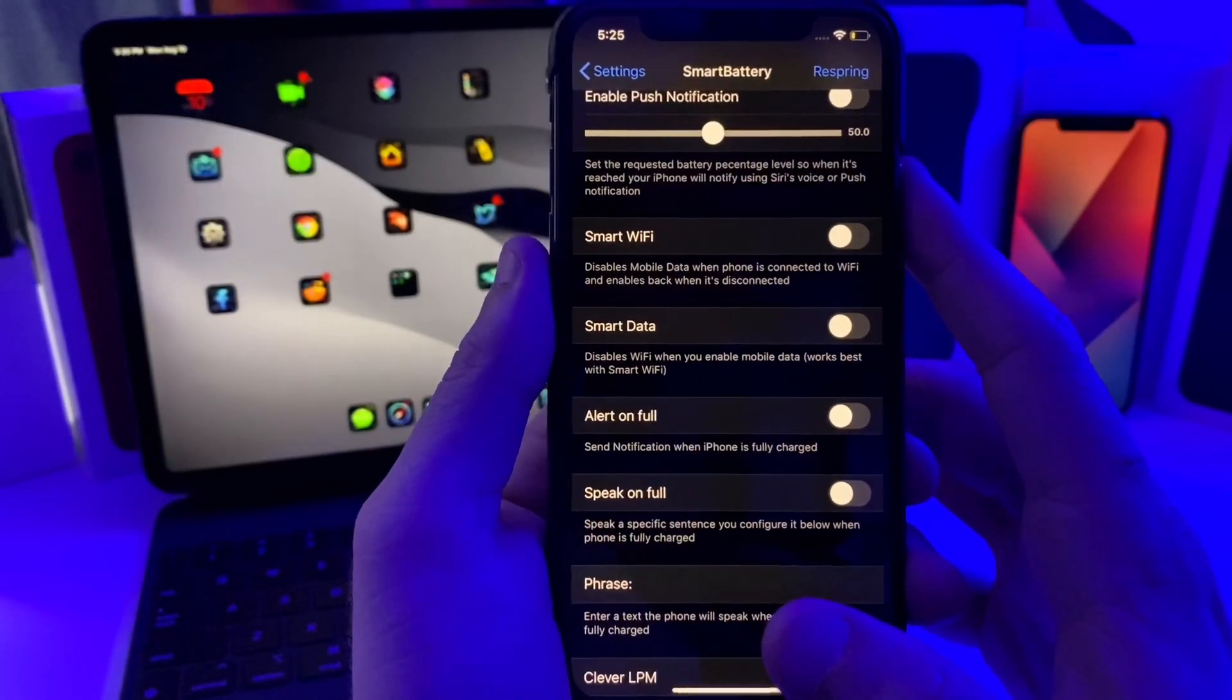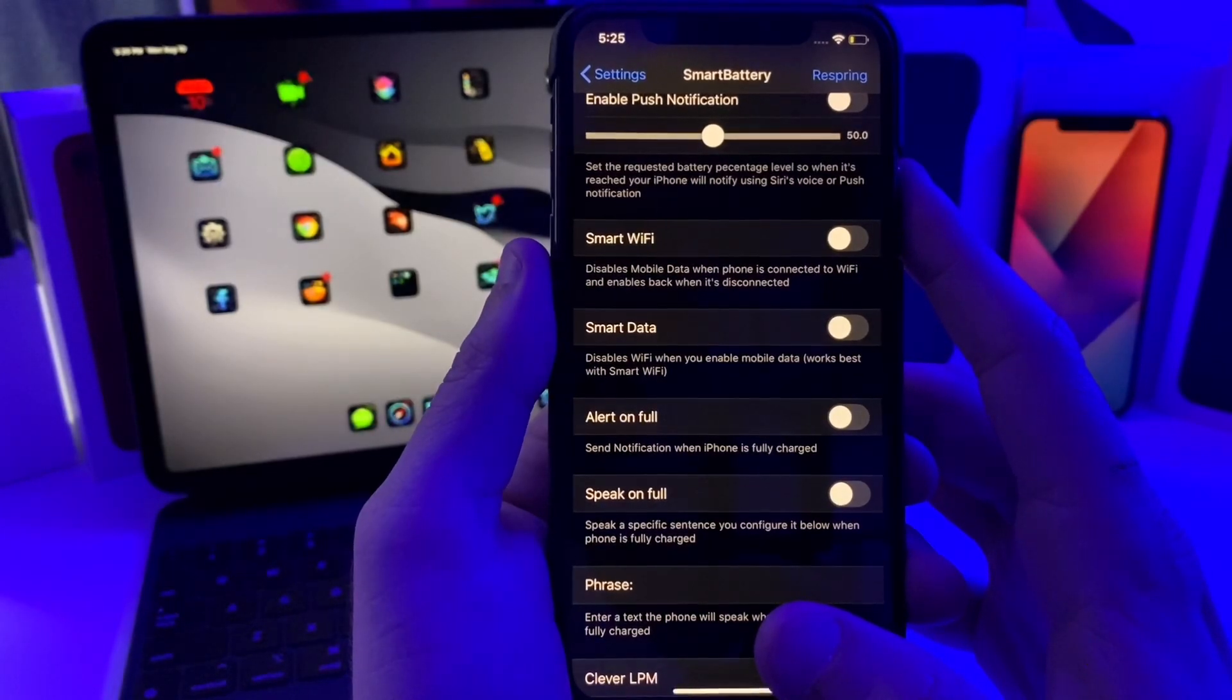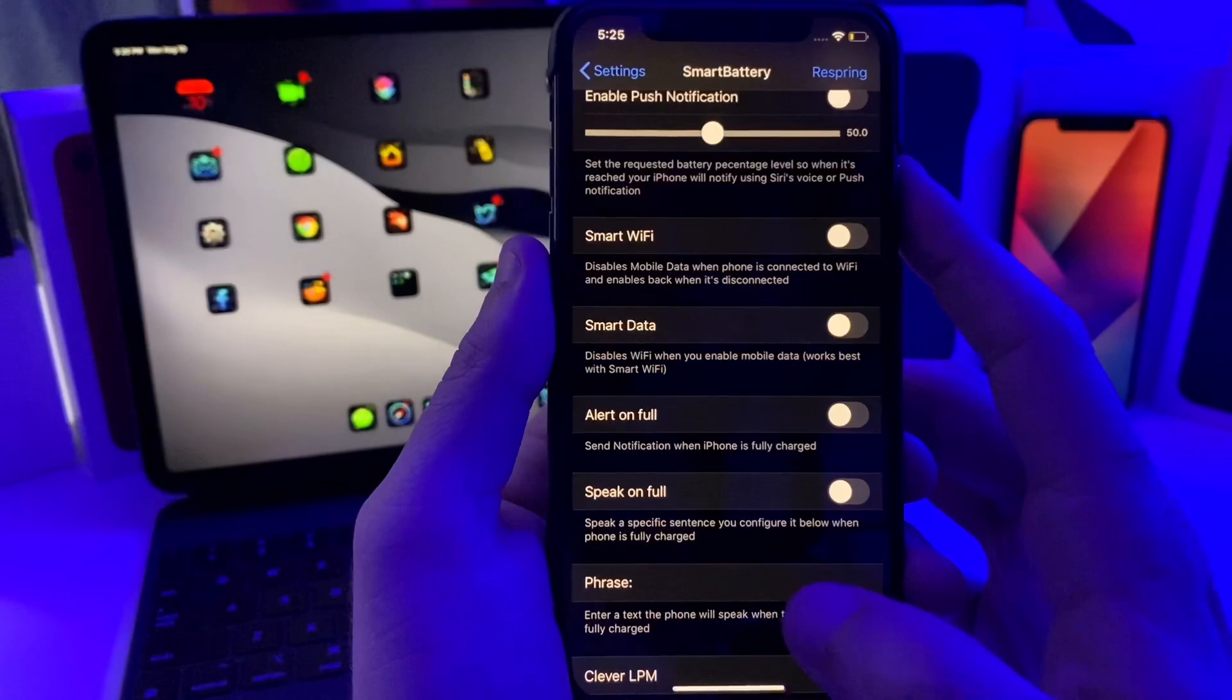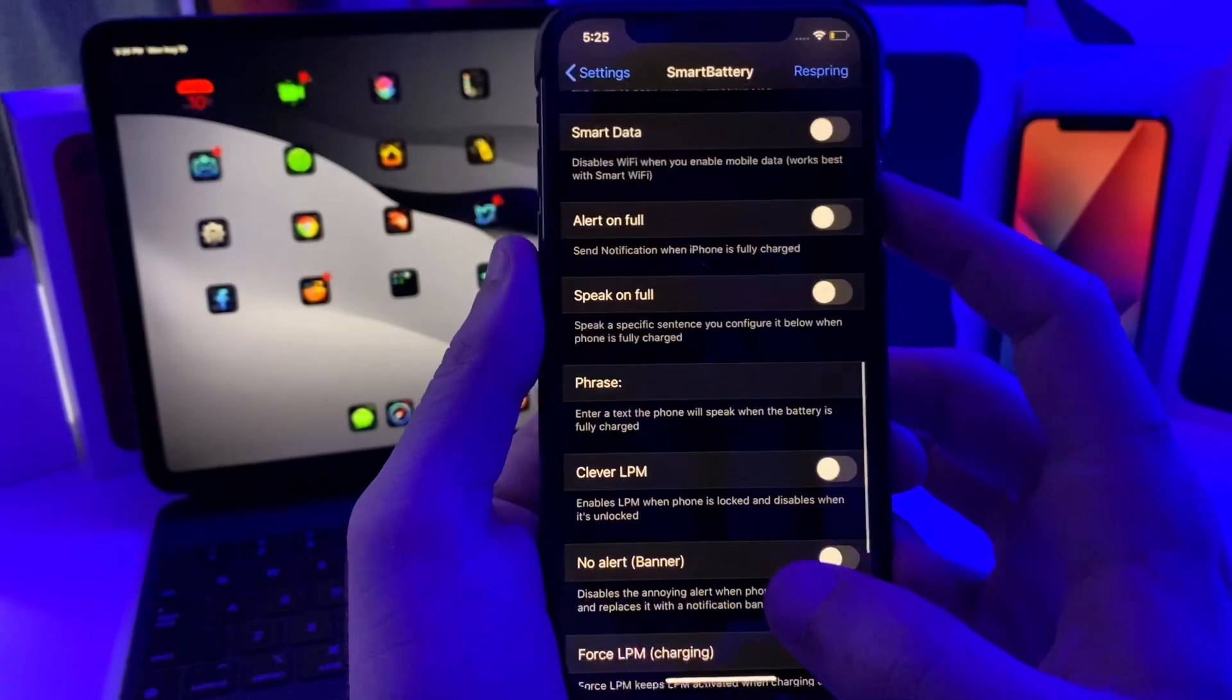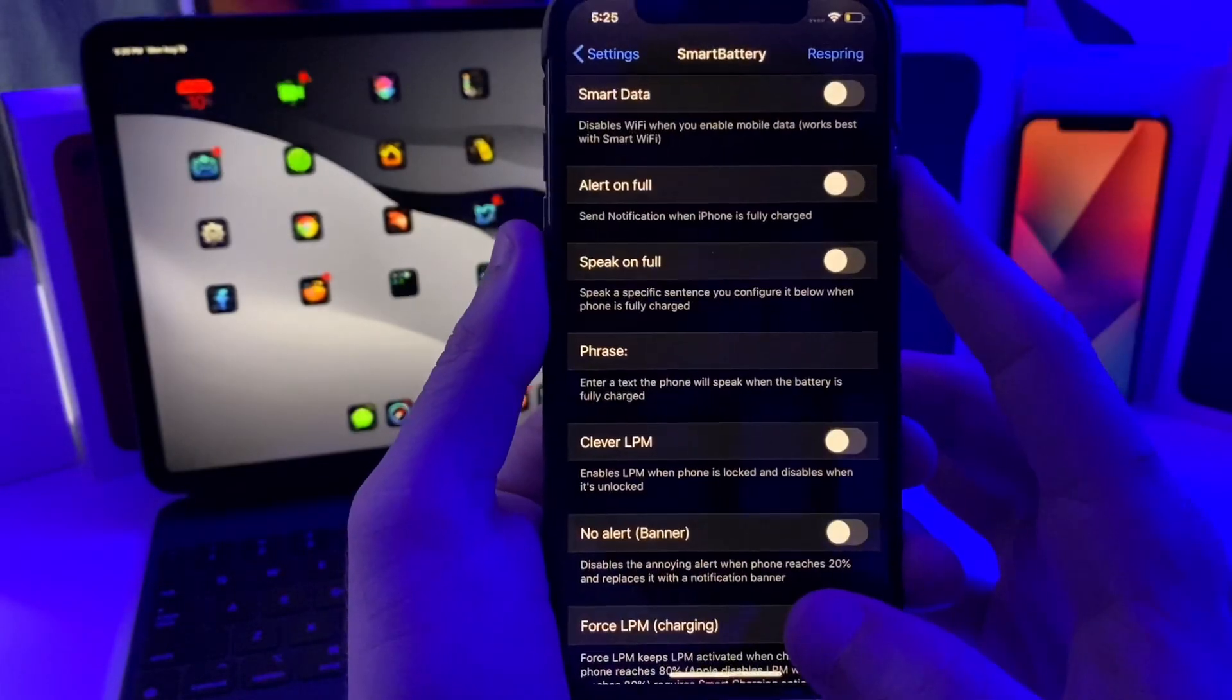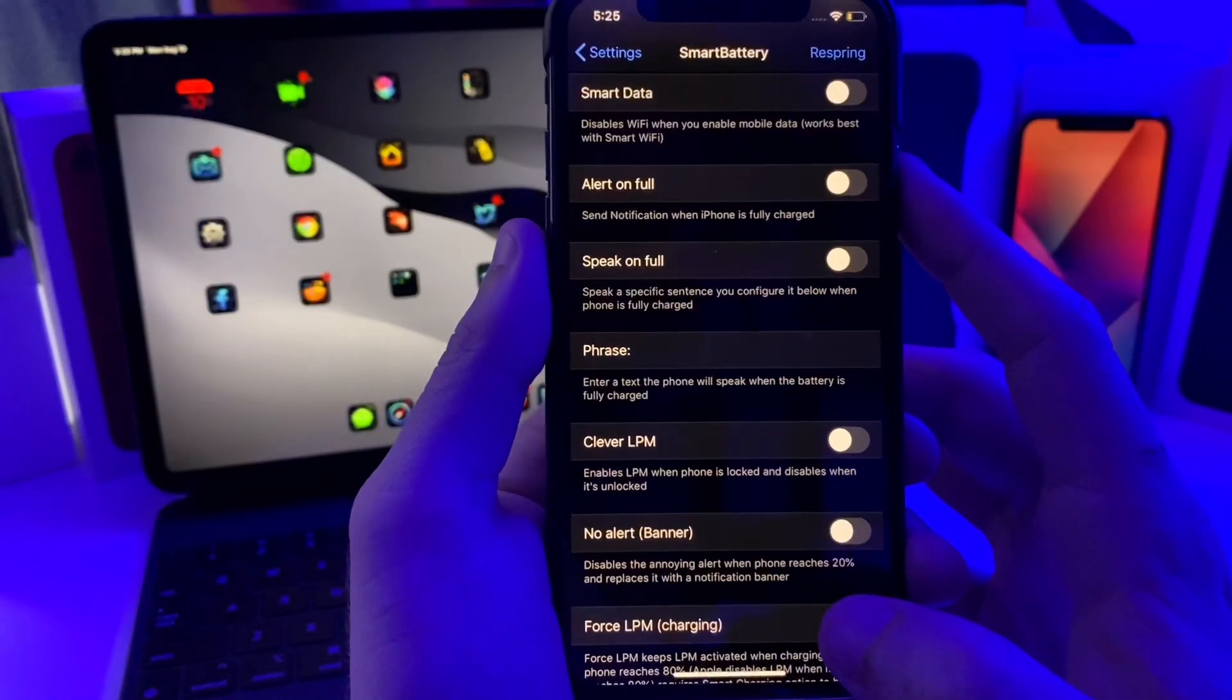If we go over to these settings down here, you can see that there's some settings for Smart Wi-Fi, which basically just disables the data when the phone is connected to Wi-Fi to eke out a little bit extra battery. There's a whole bunch of other switches and toggles you can enable to eke out extra battery life.